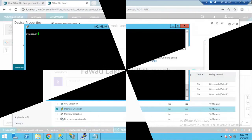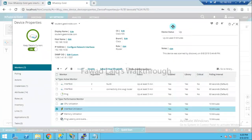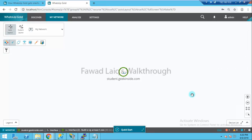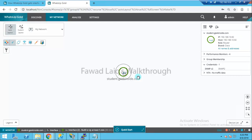Hello and welcome to Fawad's walkthrough videos. Today we are going to look at a problem with the values of interfaces which we are getting from switches or routers. We have seen this case in different scenarios where your interface name is shown as a description of the interface rather than the actual name of the interface.